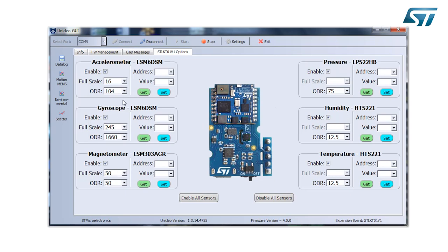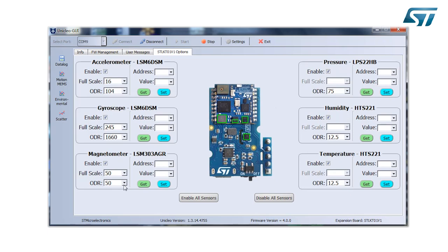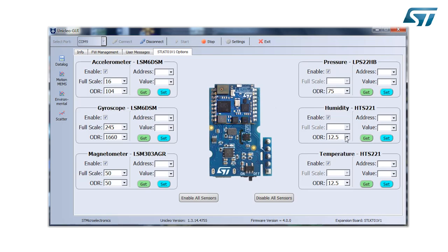Another thing I can change is the output data rate. Starting from a few hertz, I can go up to several kilohertz — up to 6.6 kHz — and the same also for the gyroscope. For the magnetometer, I can go from 10 Hz up to 50 Hz, and for the pressure sensor from 1 Hz to 75 Hz, and humidity from 1 Hz to 12.5 Hz.